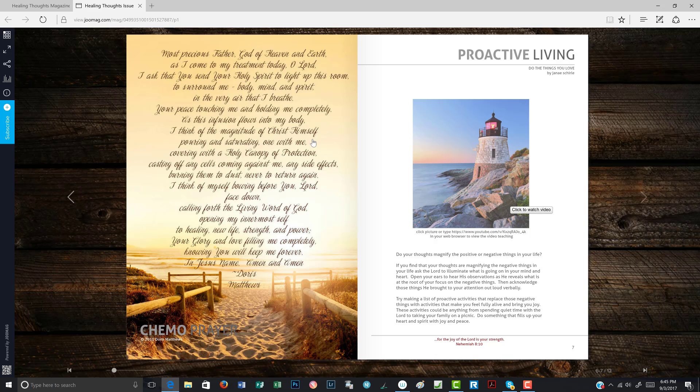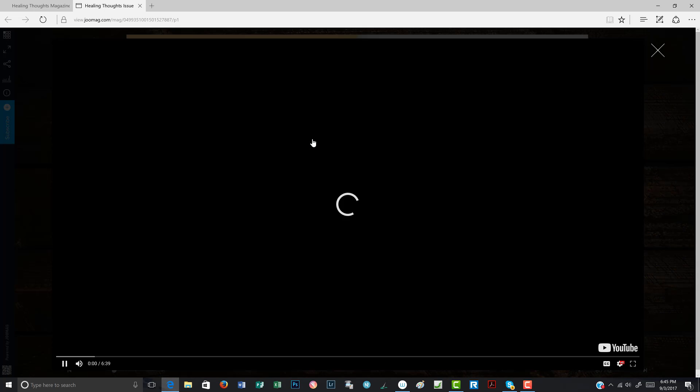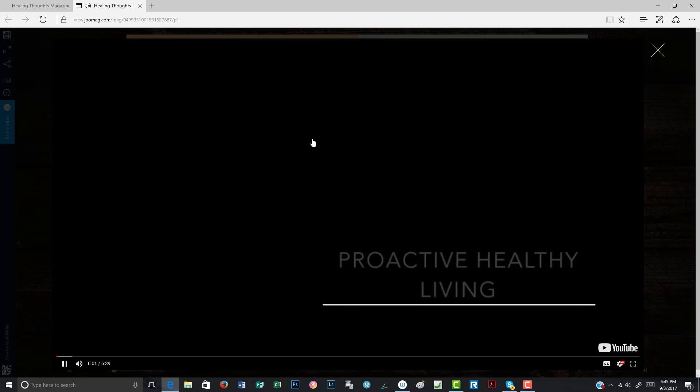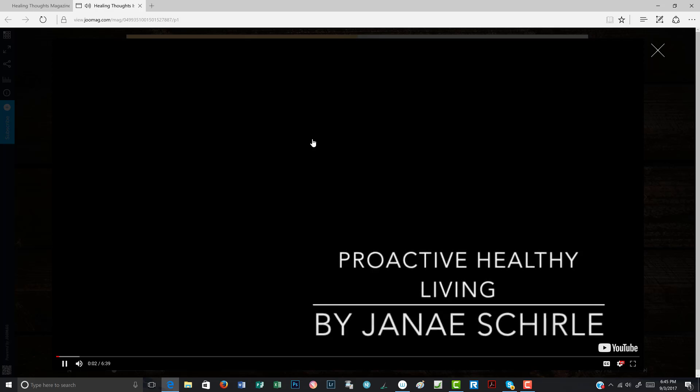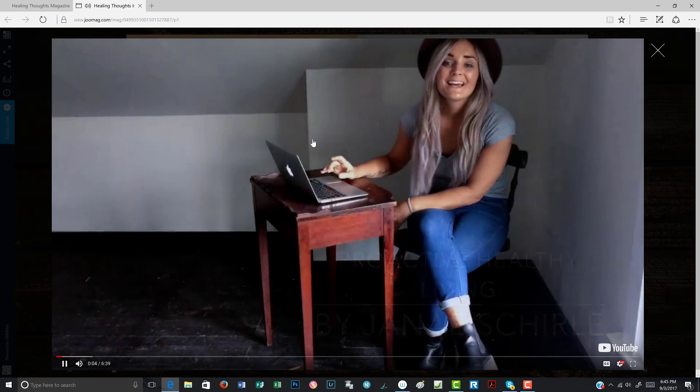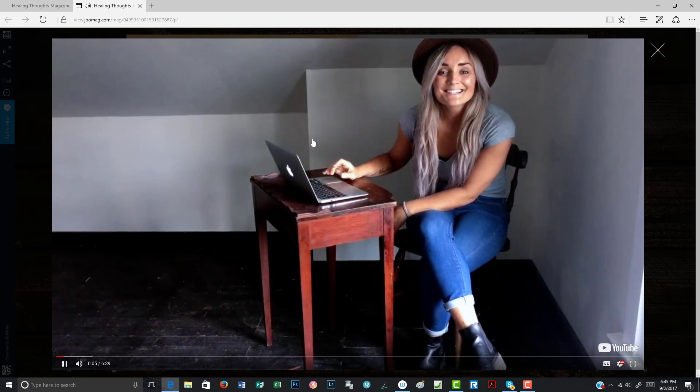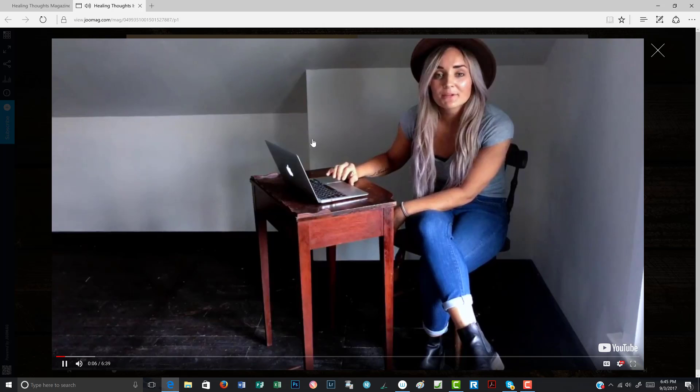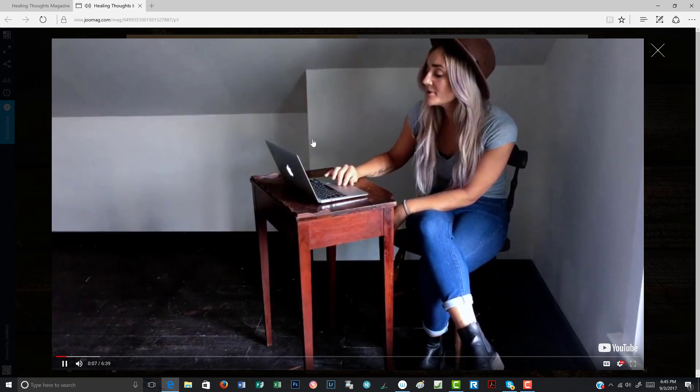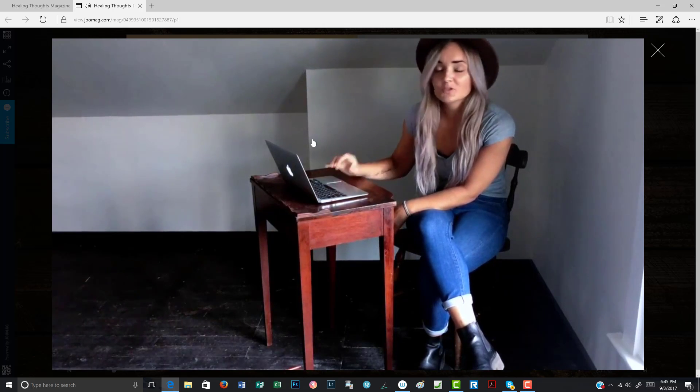And it also tells you when you click, you're going to be able to watch a video. And here it opens up a video by Janae. And so you can watch her video.